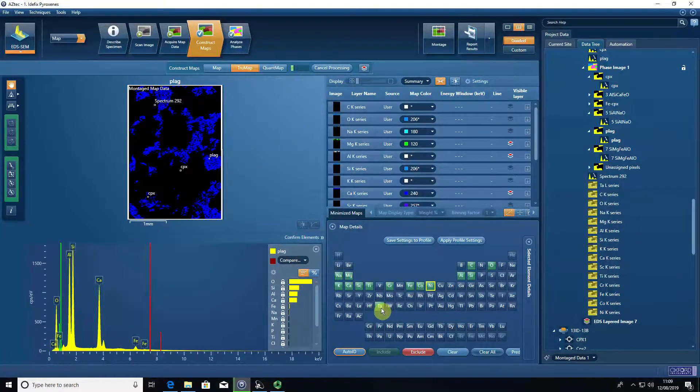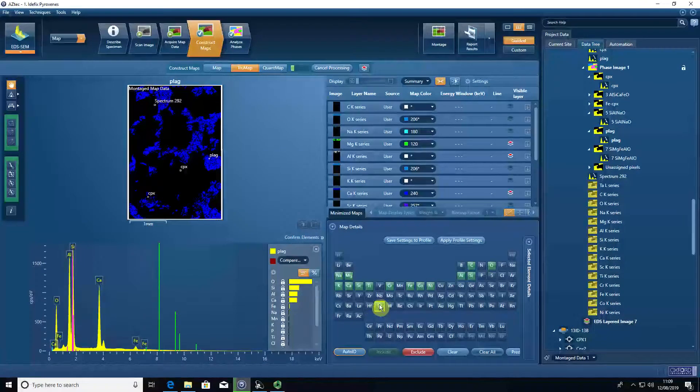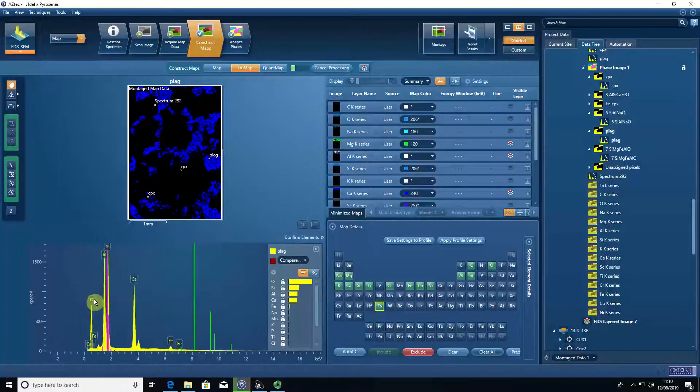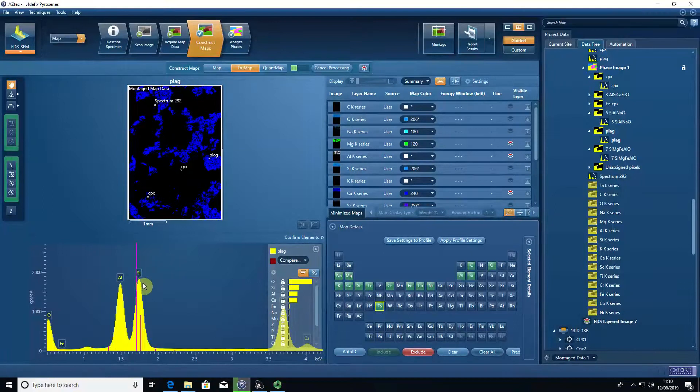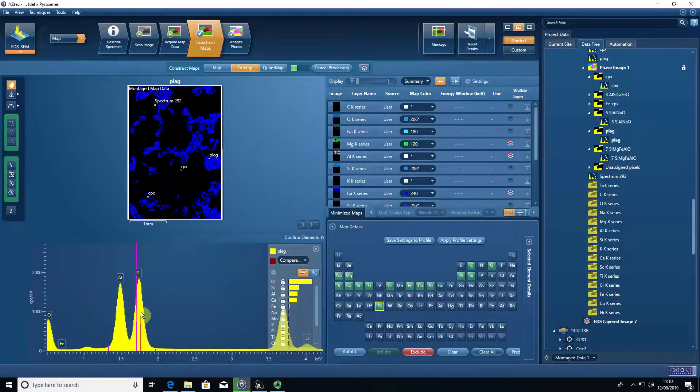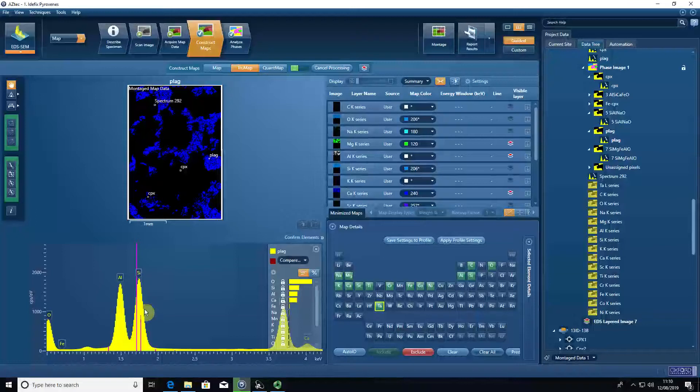High concentrations of tantalum - this is purely forming from an overlap with silicon. It's a common occurrence. The software has tried to identify all the elements and it's seen a bump at silicon and thought, well, maybe I can get some tantalum in that bump as well.